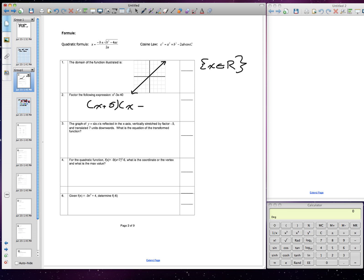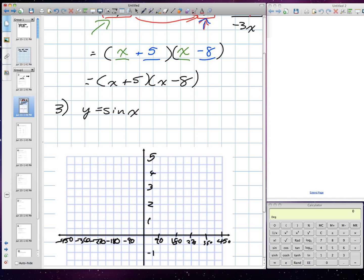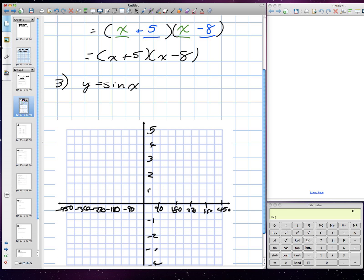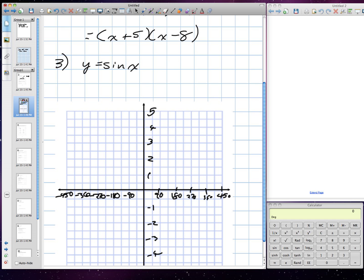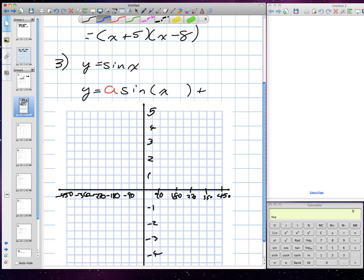Question number 3: the graph of y = sin x is reflected on the x-axis, vertically stretched by a factor of 0.5, and translated 7 units down. What is the equation of the transformed function? We just need the algebraic model of this function. I'm going to write in our parent function — the skeleton theoretical model — which is y = a·sin(x − h) + k.